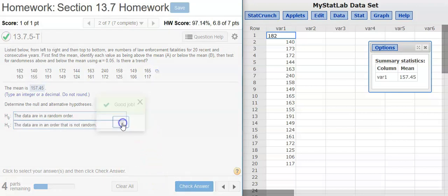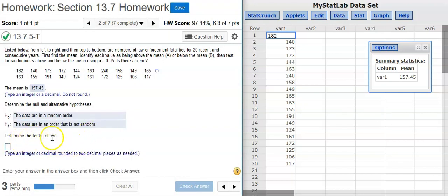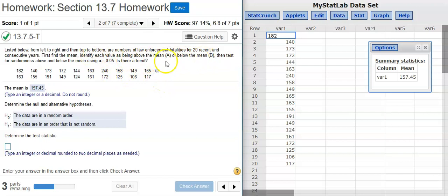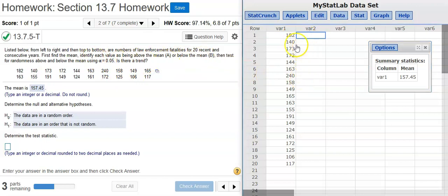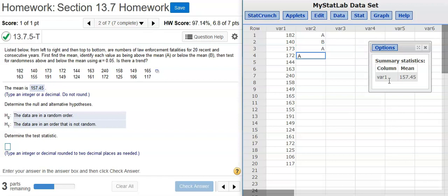Good job! Now, the next part wants us to find the test statistic. And to do this, we need to figure out what our sample sizes are. So, let's go ahead and do the categorization that was mentioned here in the problem statement. Every one of these values that is above the mean, I'm going to categorize with an A, and every one that is below, I'm going to categorize with B. Now I just need to go through and categorize each one of these values in turn.